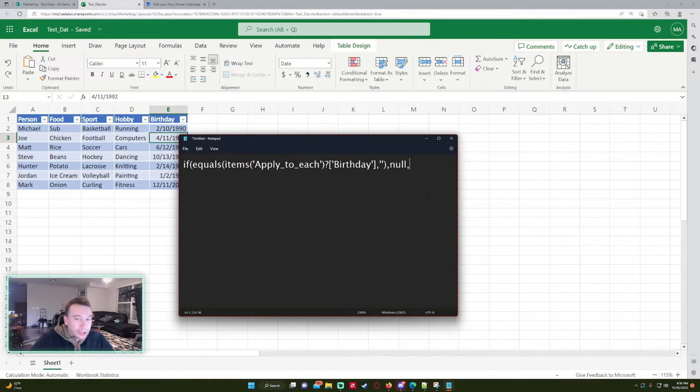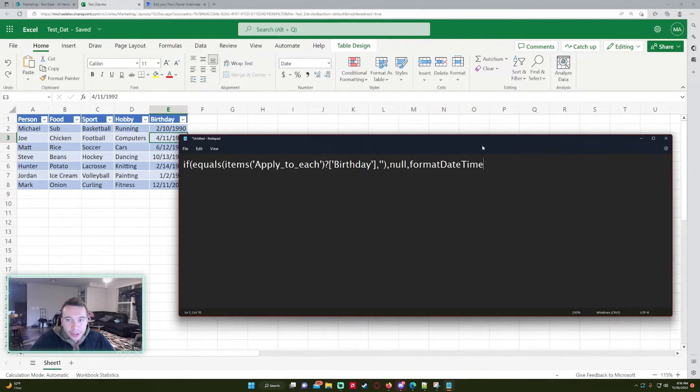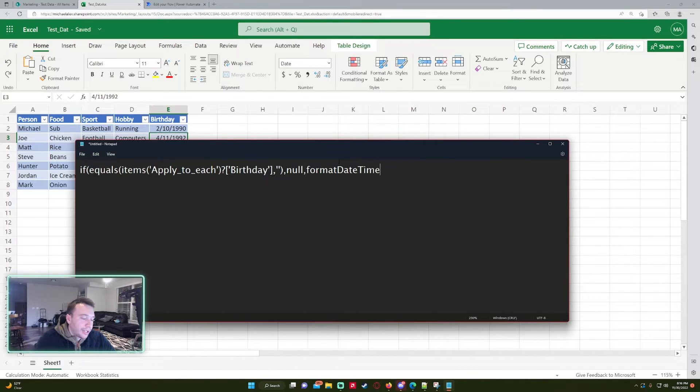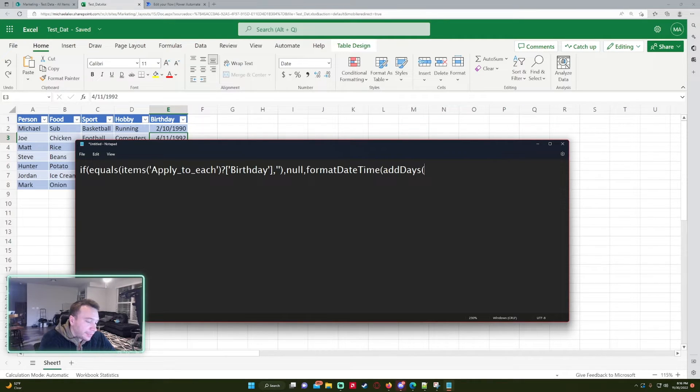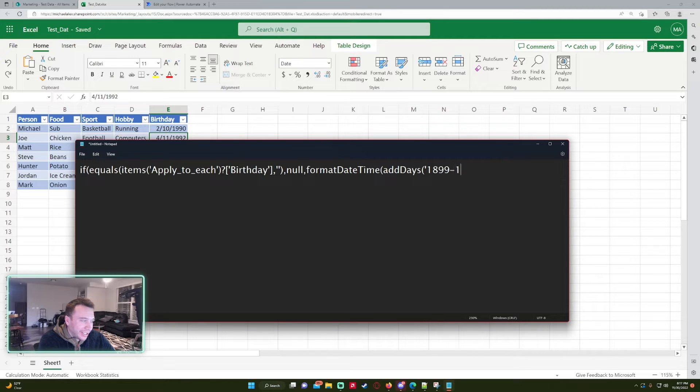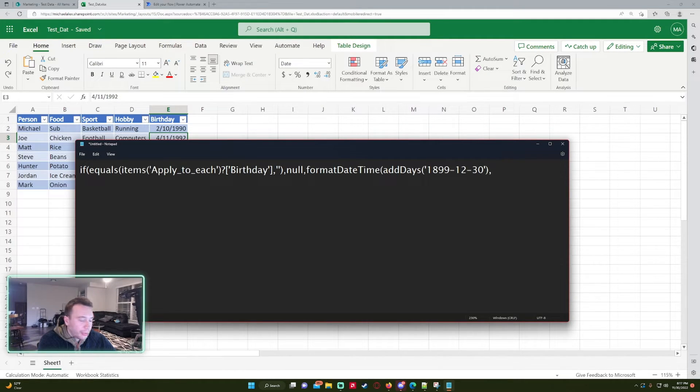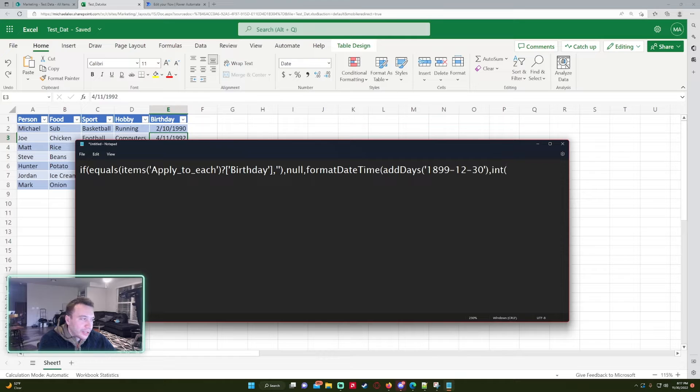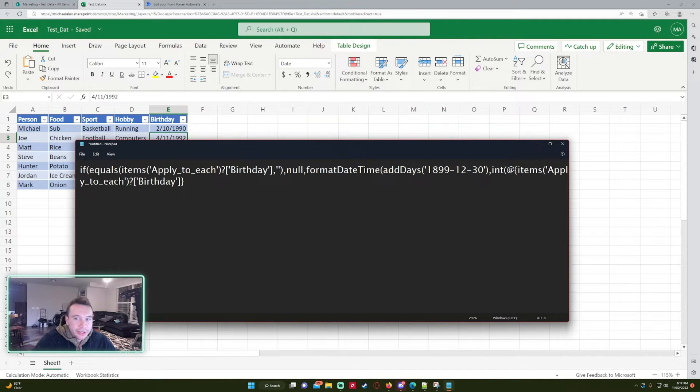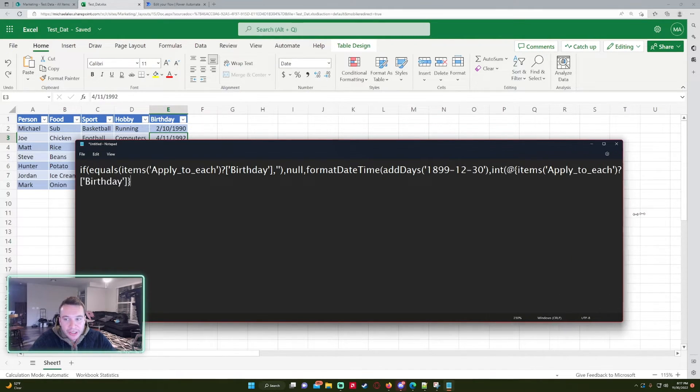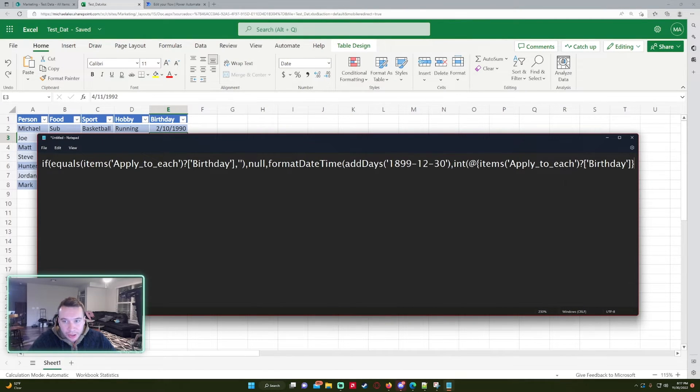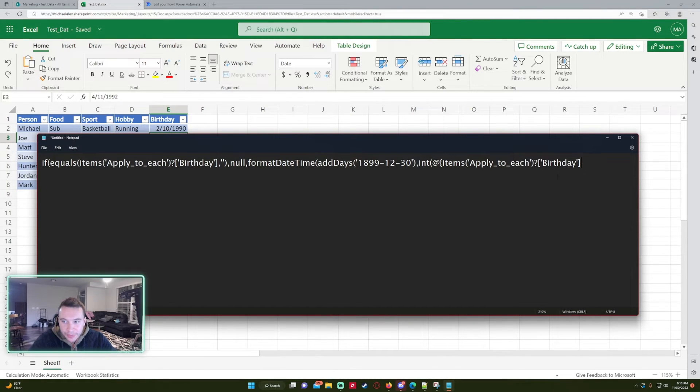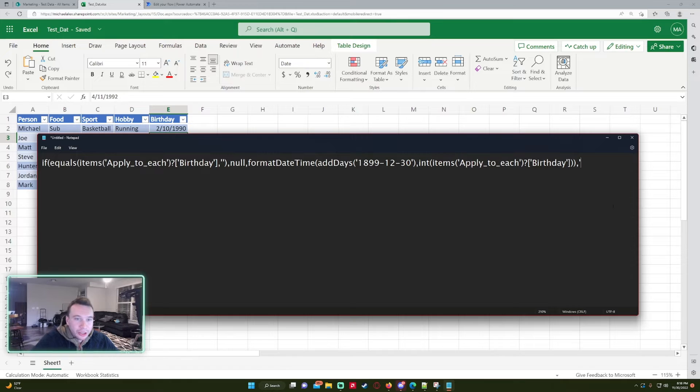Now we're doing if the birthday field is not equal to blank, so there's a value there, we're going to want to do format date time. So we want to do format date time and then we want to do add days, because basically what a serial number is, is it's adding all the numbers up from 1899. So it's adding all the days from after 1899 December 30th. We're going to close this up and then we want to do int. So we want to get the serial number and make it an integer so we can add it up on the add days function. Now we're just going to paste the dynamic content that we have copied to the clipboard and zoom this out. Remove the curly brackets.